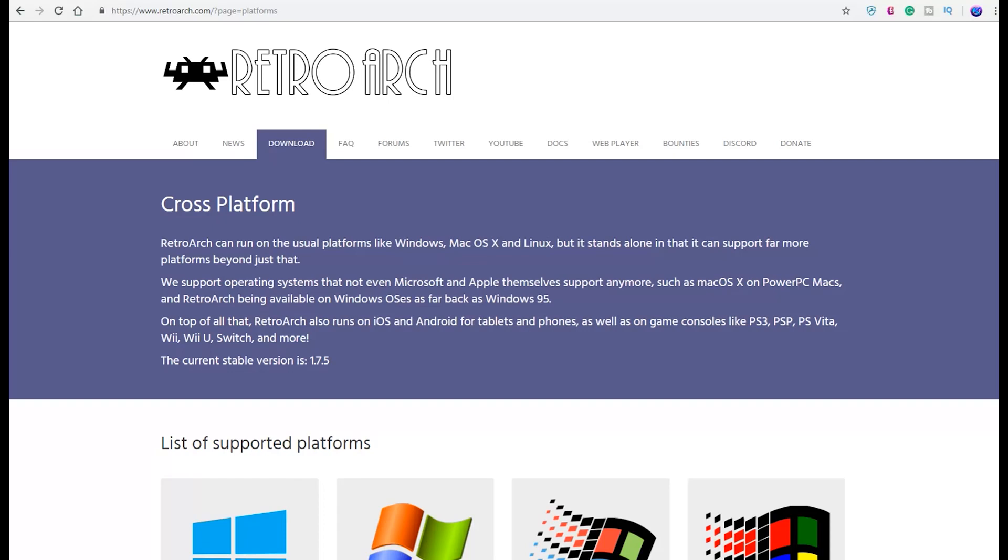What's up everybody, Kev here. Today we're talking RetroArch, however you want to pronounce it. We're talking about that and it's coming to Xbox One.